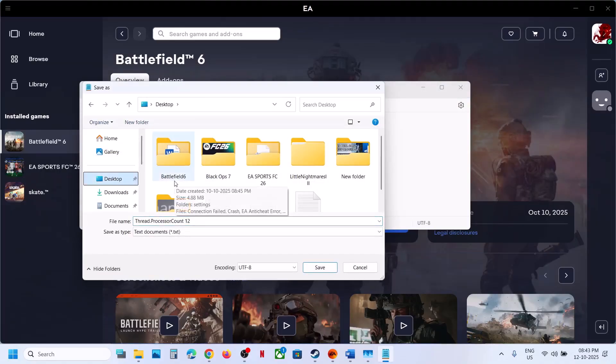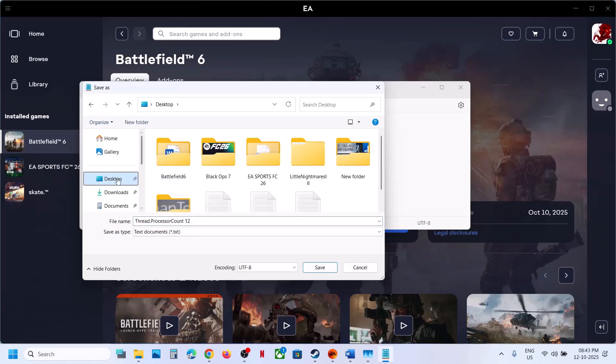You can save it to Desktop, or go to the game installation folder. You can save it to the Battlefield 6 folder, but if you receive any error, in my case I was receiving errors, so you can save it to Desktop.